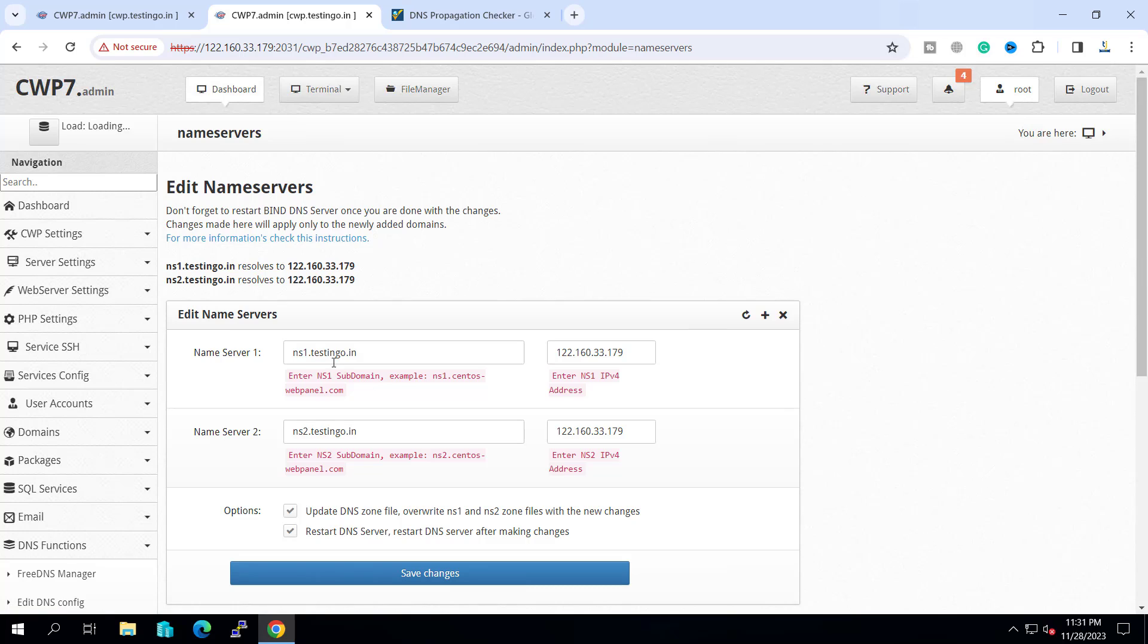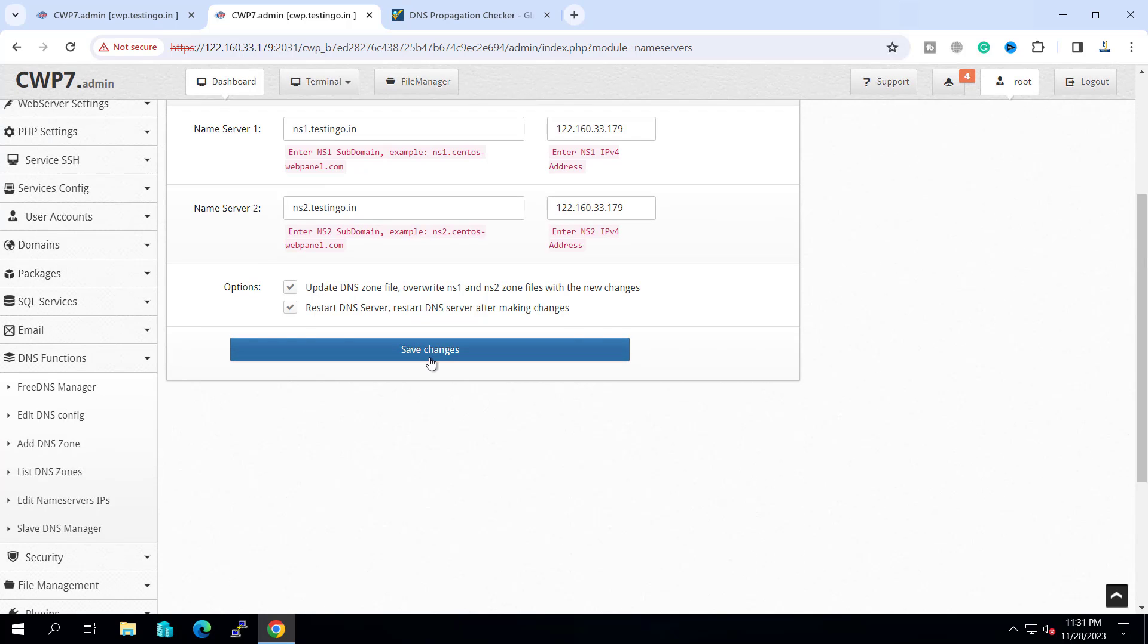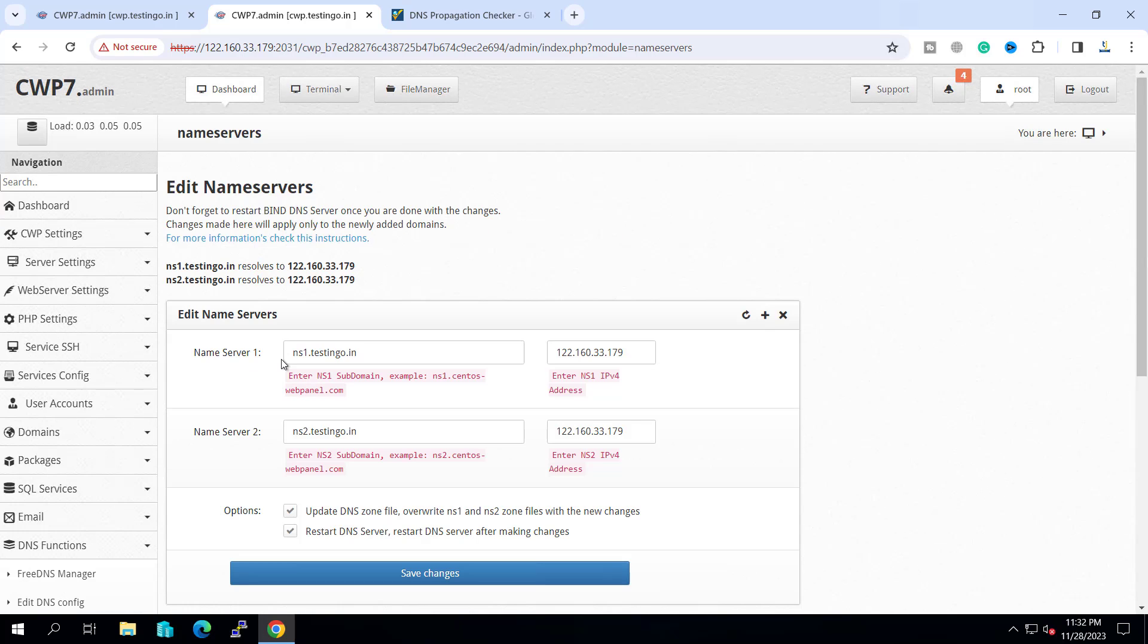So we have already set our DNS to ns1.testingo.in and it is pointing to this IP. We have two nameservers and they are pointing to the same IP. And yesterday it was not resolving to this IP, but now after DNS propagation, it is resolving to this IP. So our nameserver has been set properly and our DNS zone is also set.